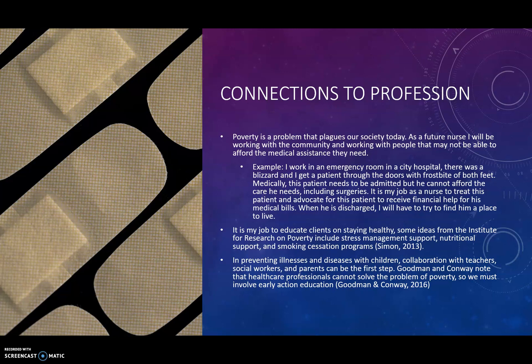It is my job to educate clients on staying healthy. Some ideas from the Institute of Research on Poverty include stress management support, nutritional support, and smoking cessation programs. In preventing illnesses and diseases in children, collaboration with teachers, social workers, and parents can be the first step. Goodman and Conway note that healthcare professionals cannot solve the problem of poverty alone, so we must involve early action and education.